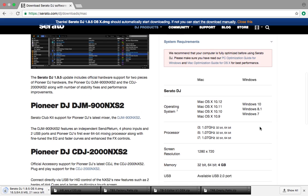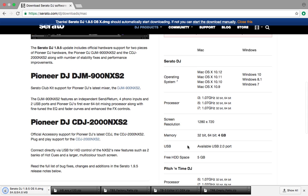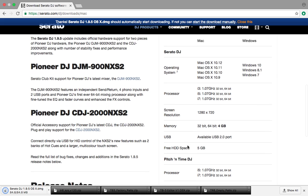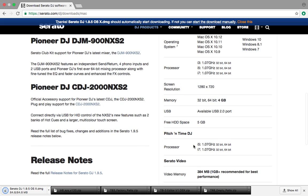Serato DJ wants to have, under both Mac and Windows, you want to have at least a 1.07 gig, 32-bit, 64-gig, i3, an i5, or an i7, but like 1 gig. They want 5 gig of hard drive space. They want 4 gig of memory.